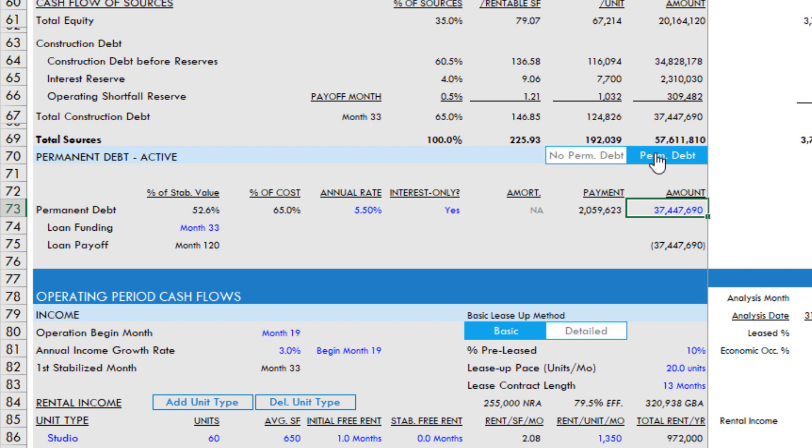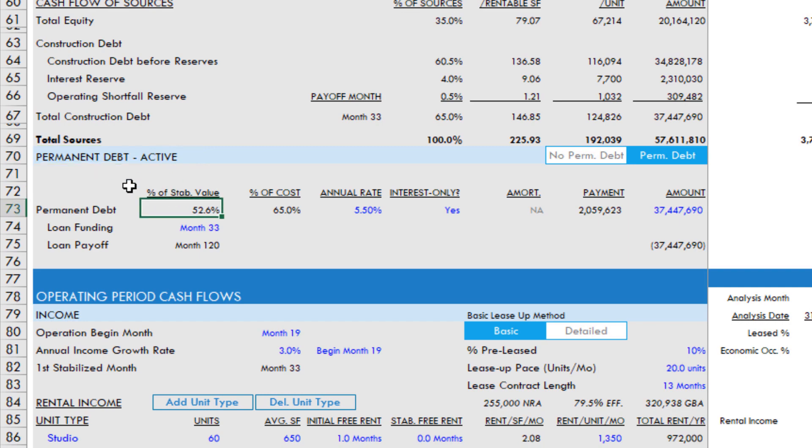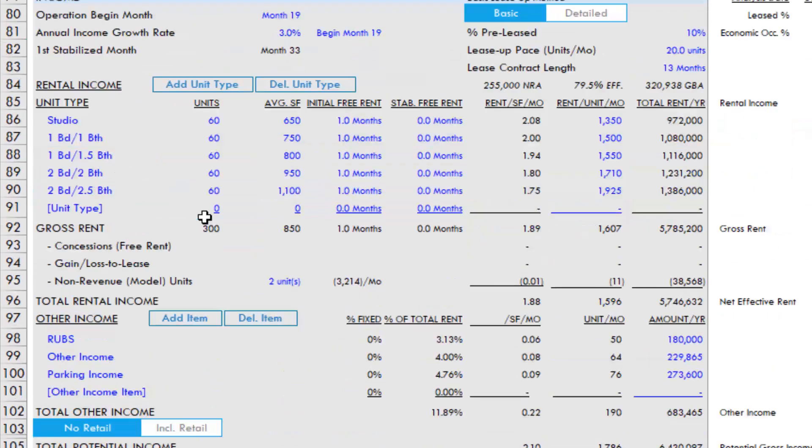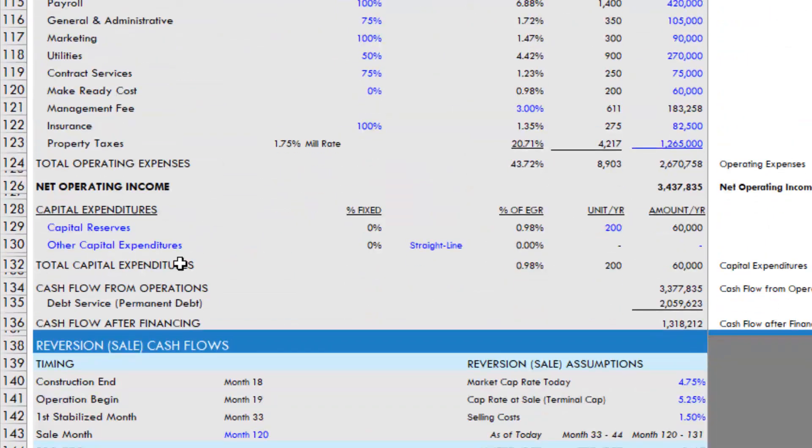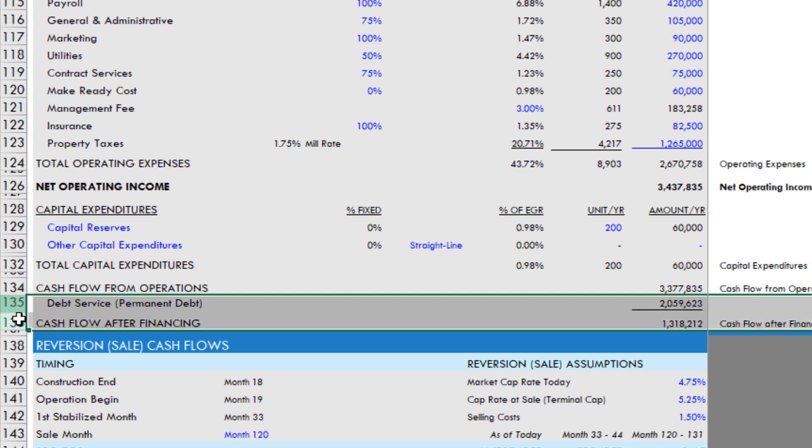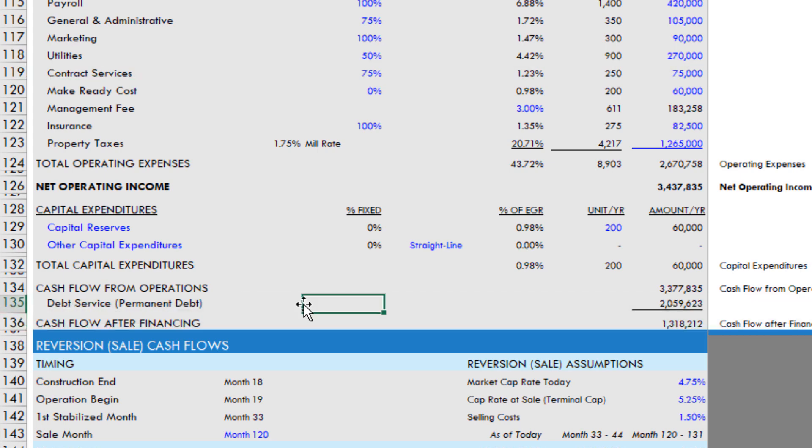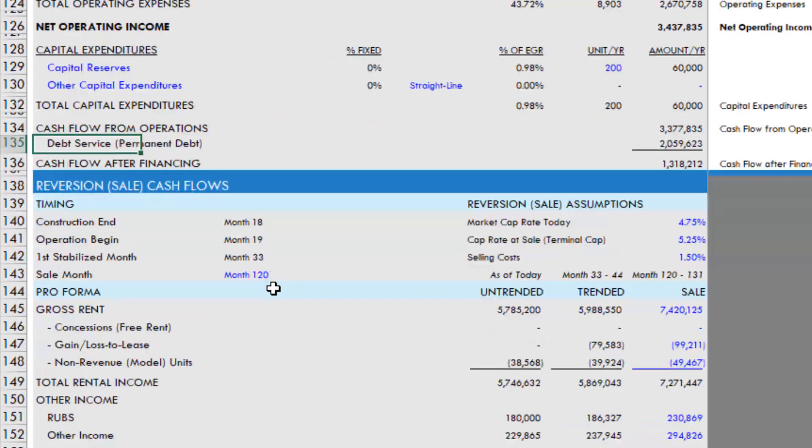So once you toggle on the module, it tells you it's active now and you can come down and you're going to find, for instance, now a debt service section within your operating cash flows. And before, that wasn't the case because it was a merchant build model. All of the debt service was built into our investment cash flow section. Now we have debt service only when the permanent debt model is turned on.